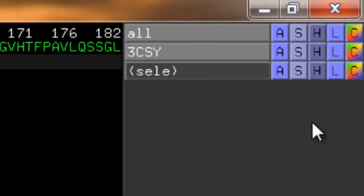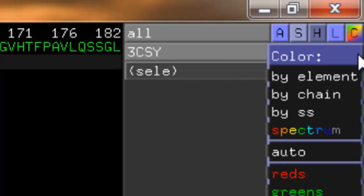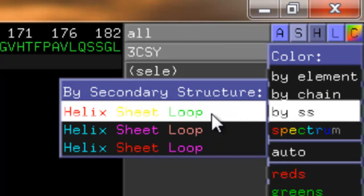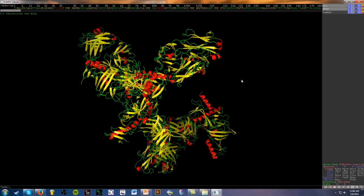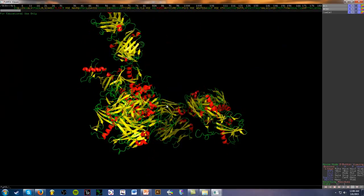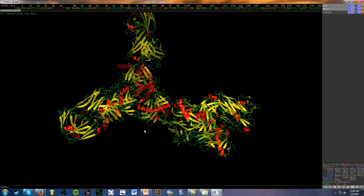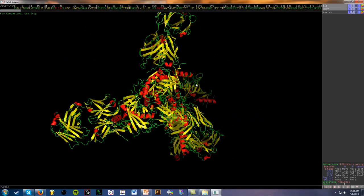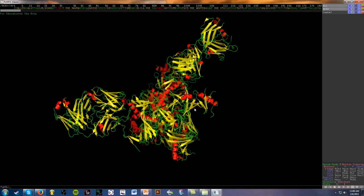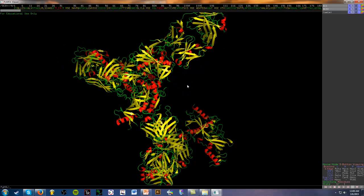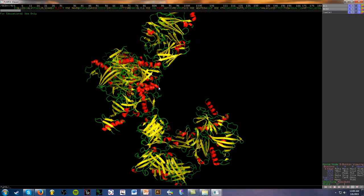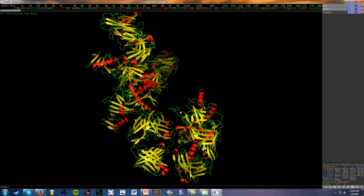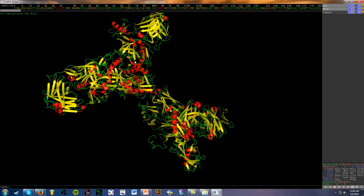So now we see this cartoon structure showing different secondary structures. Let's make this a bit more clear. We're going to go to the structure here, 3CSY, go to C for color and we're going to color by secondary structure. This is good. So now what we see here is that the alpha helices are in red, the beta sheets are in yellow, and the loops and turns are in green.